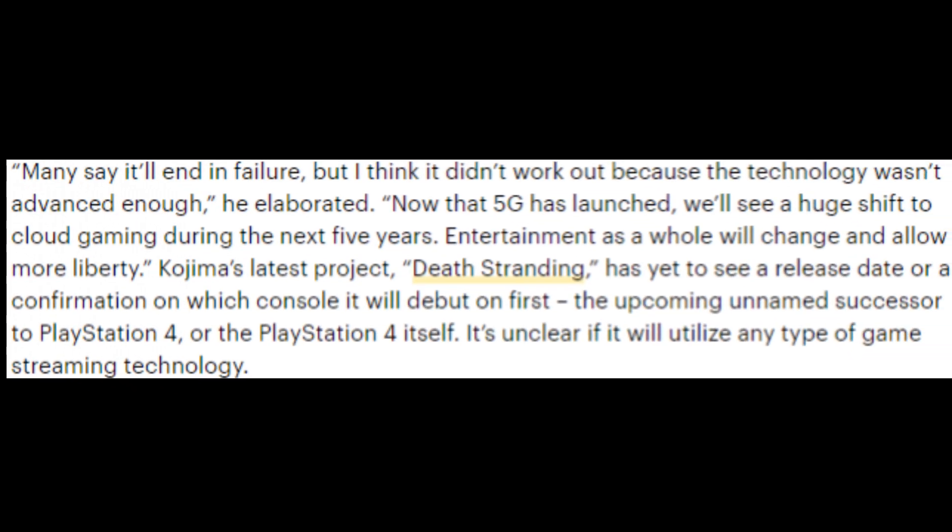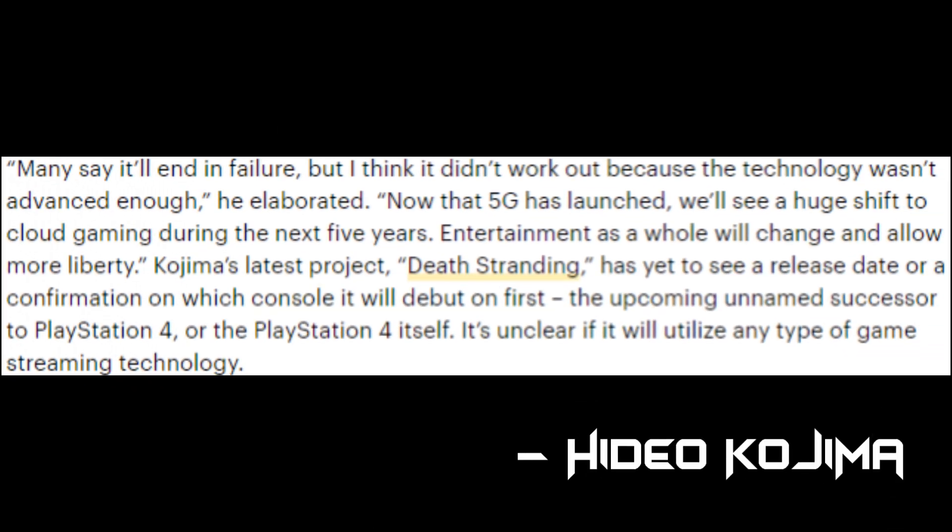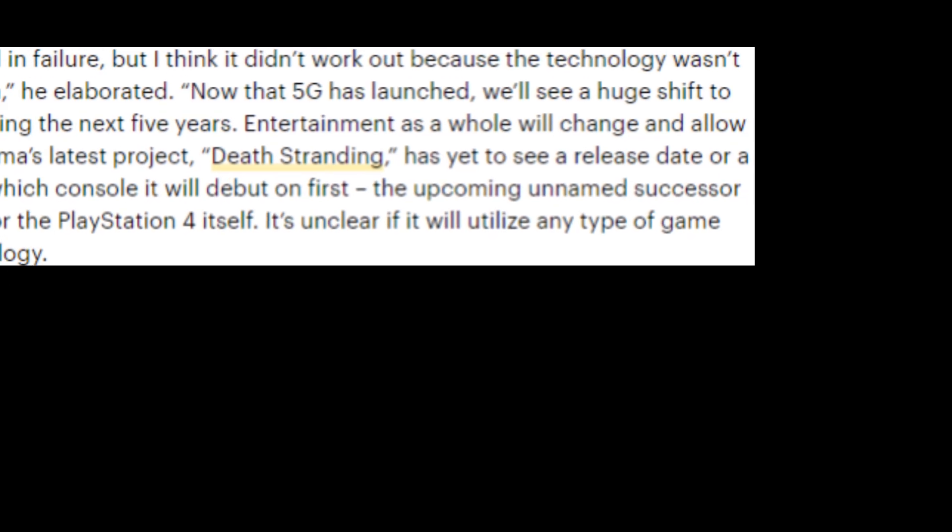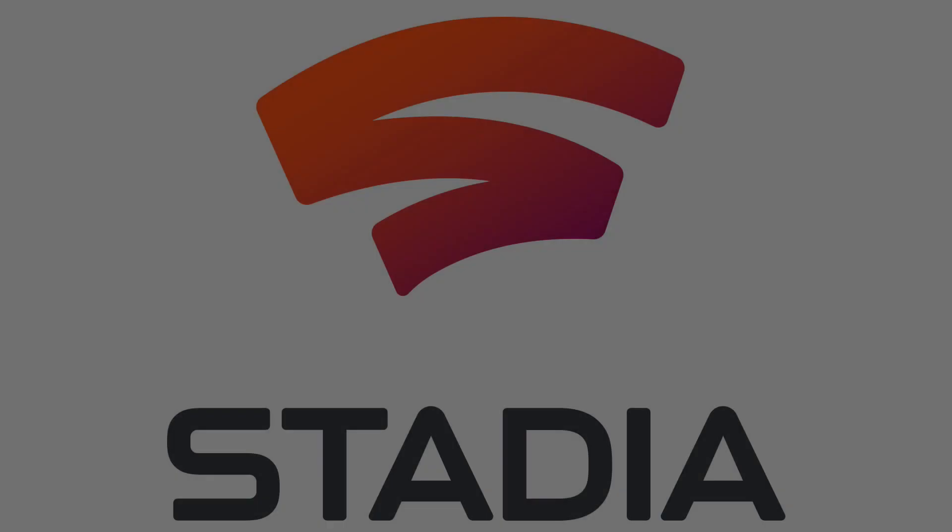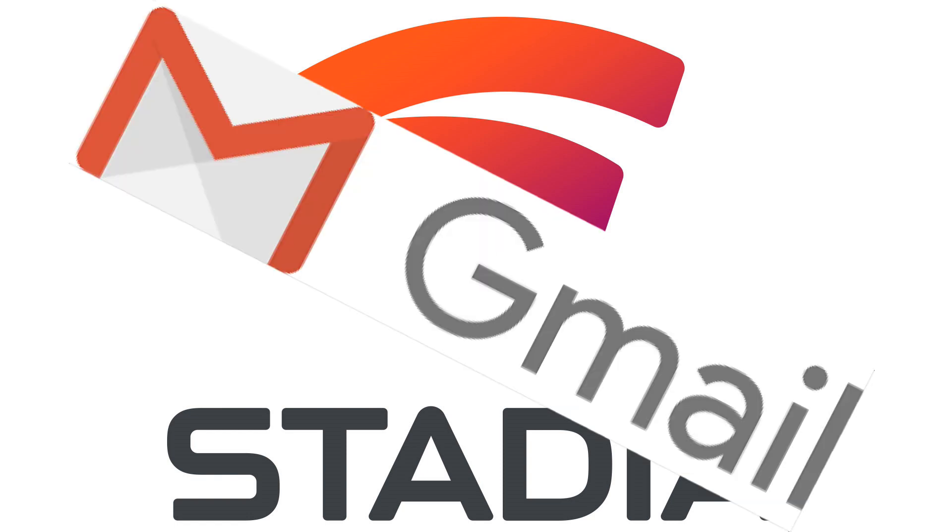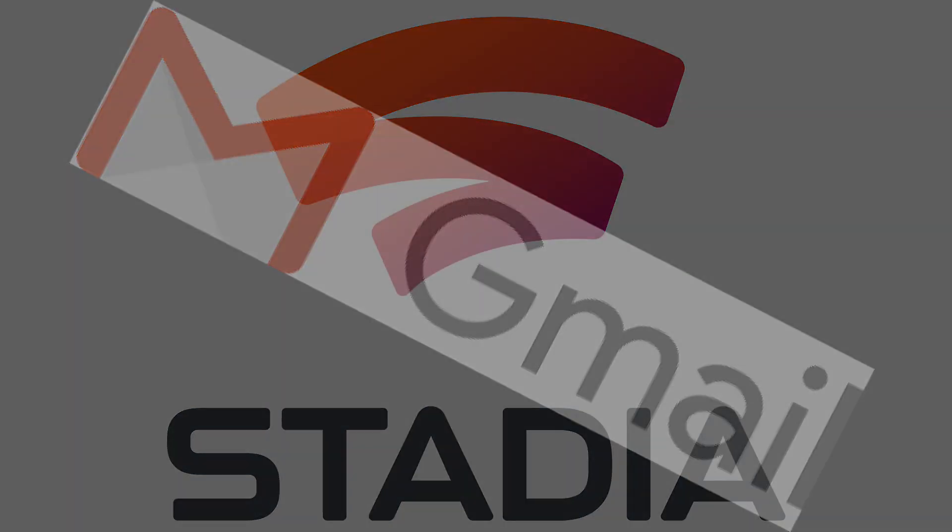Which, by the way, broke my heart by giving me the hope of seeing Death Stranding on Stadia at release. Damn you, Kojima! Anyways, if you pre-order the Founders edition of Stadia, keep an eye on your inbox and double-check your address.